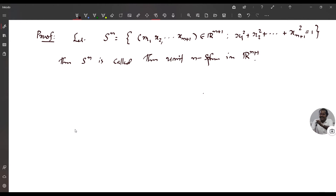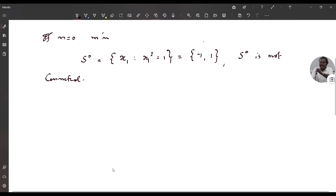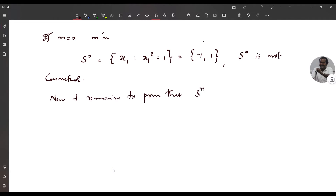If n equals 0, we have S^0 equals {x1 such that x1 squared equals 1}, which is the set {-1, 1}. Obviously S^0 is not connected. Now it remains to prove that the unit N-sphere S^N is connected if n is greater than or equal to 1.